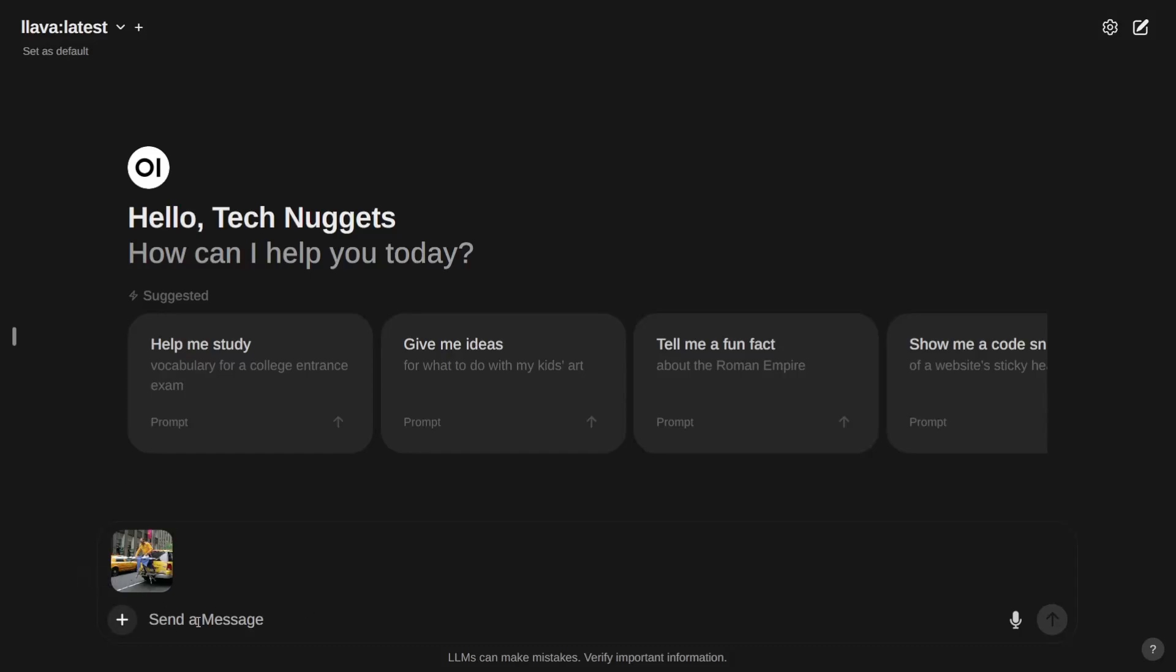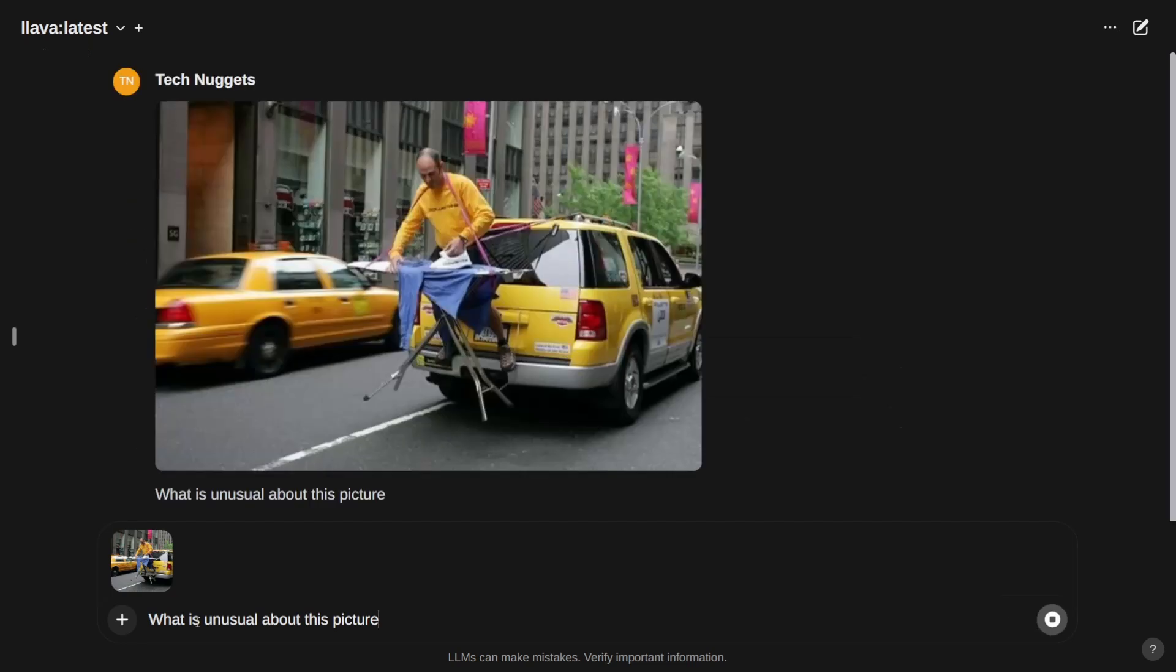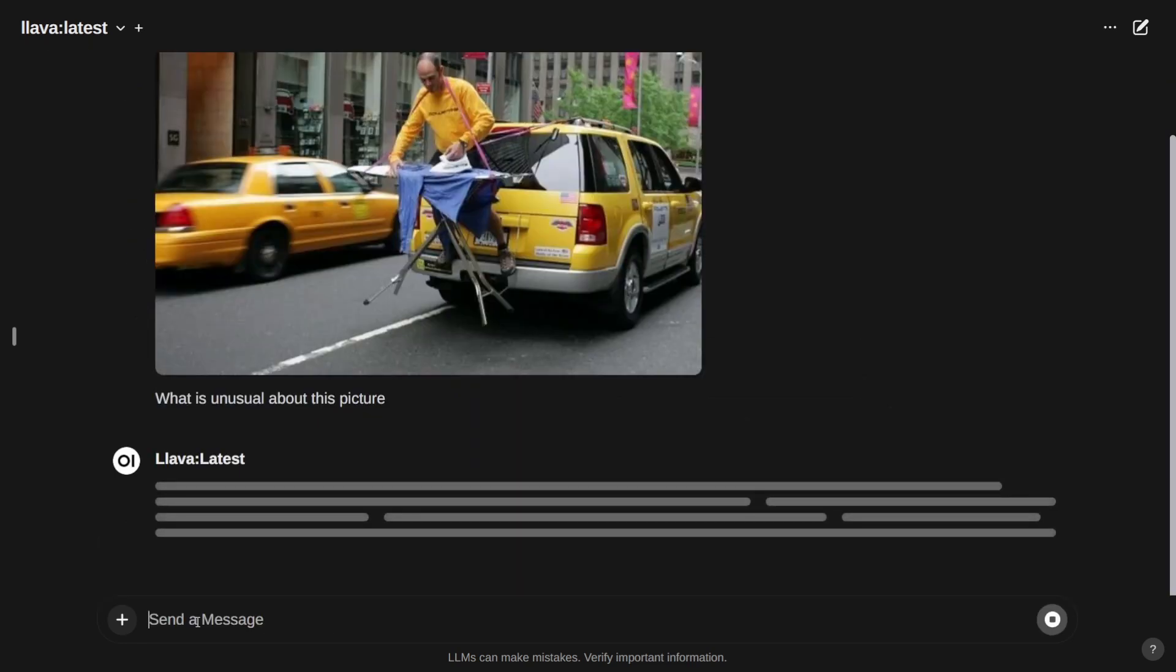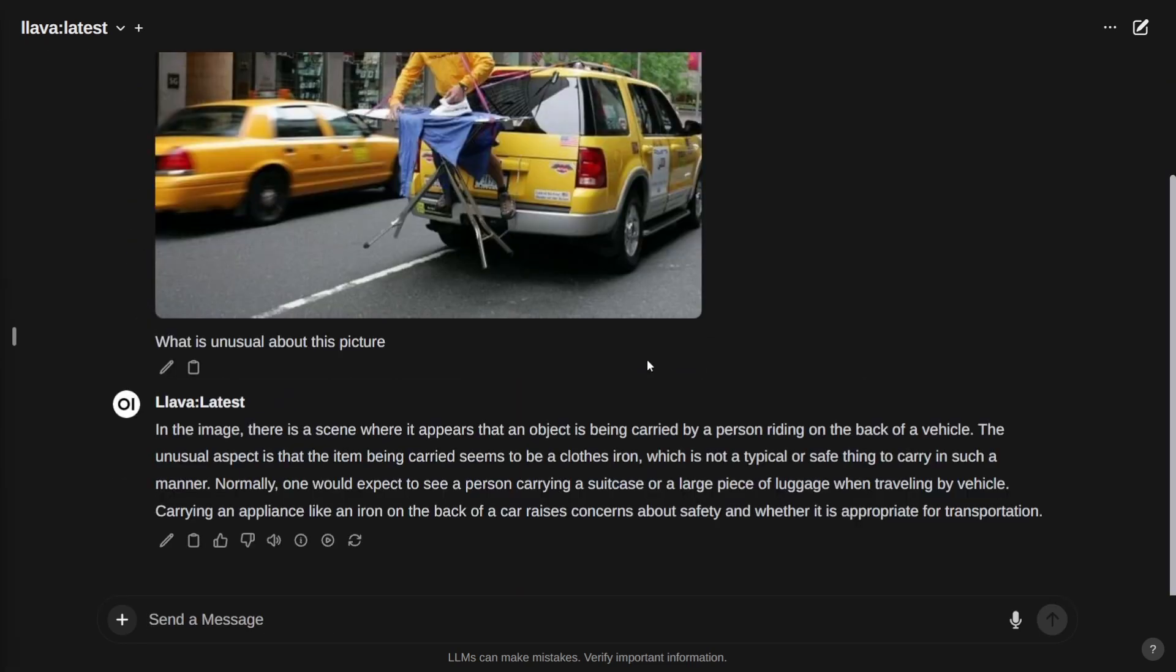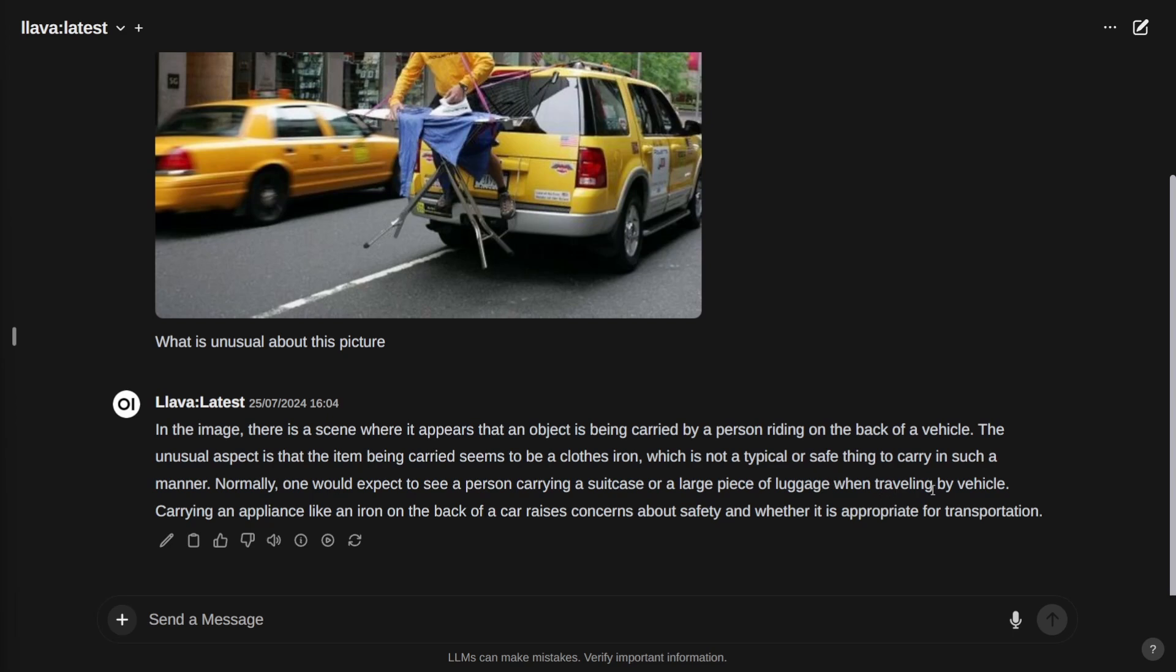This is one of the sample pictures from LAVA itself. Let's ask: what is unusual about this picture? It responded. It says in the image there is a scene where it appears that an object is being carried by a person riding on the back of a vehicle. The unusual aspect is that the item being carried seems to be a clothes iron, which is not typical or safe to carry in such a manner. Normally, one would expect to see a person carrying a suitcase or large piece of luggage when traveling by vehicle. Carrying an appliance like an iron on the back of a car raises concerns about safety and whether it is appropriate for transportation. Perfect.